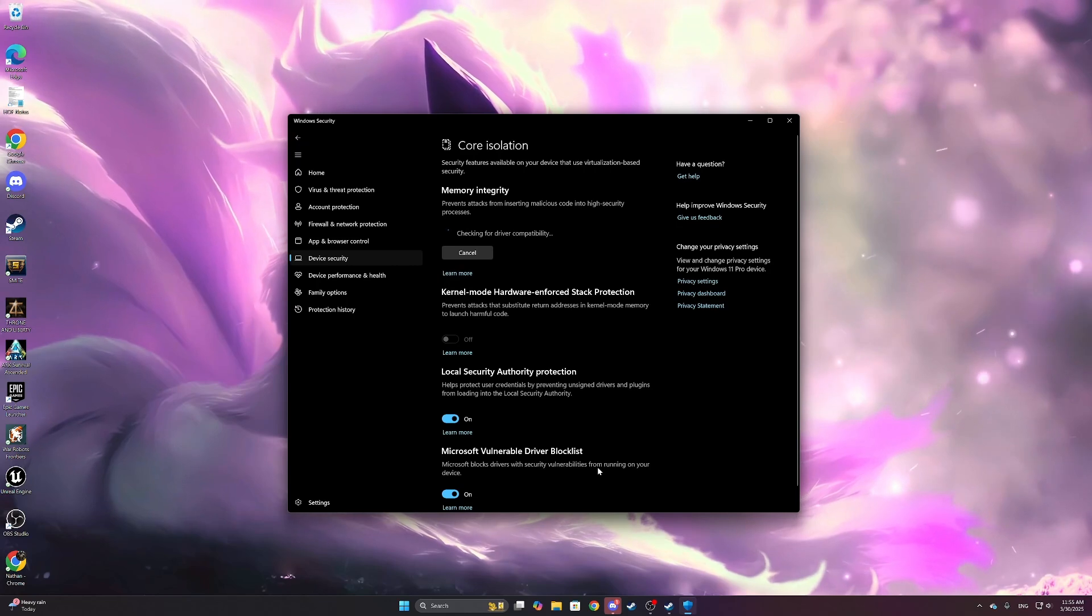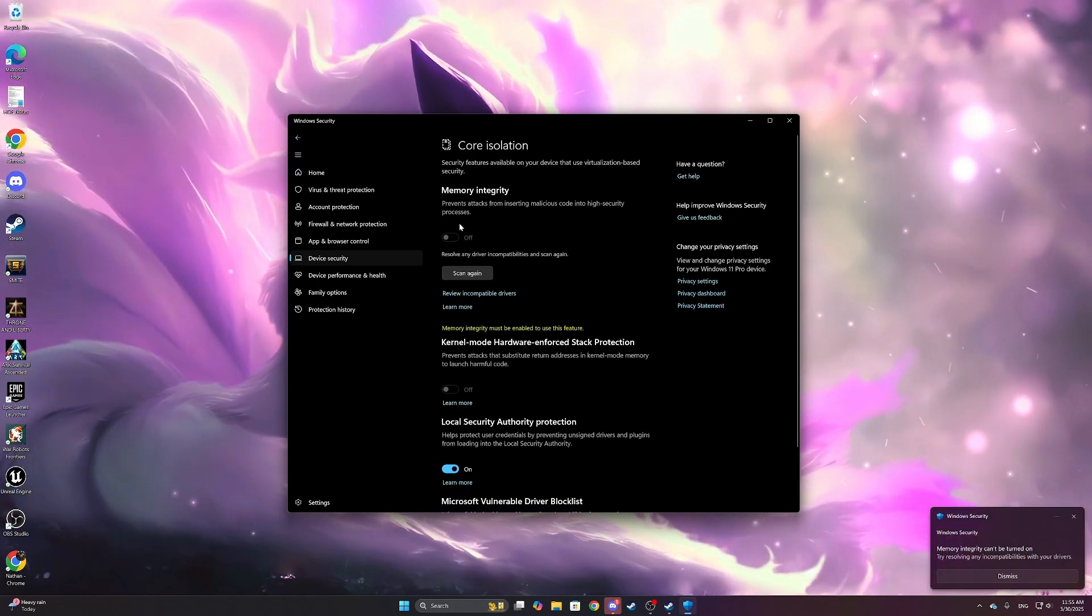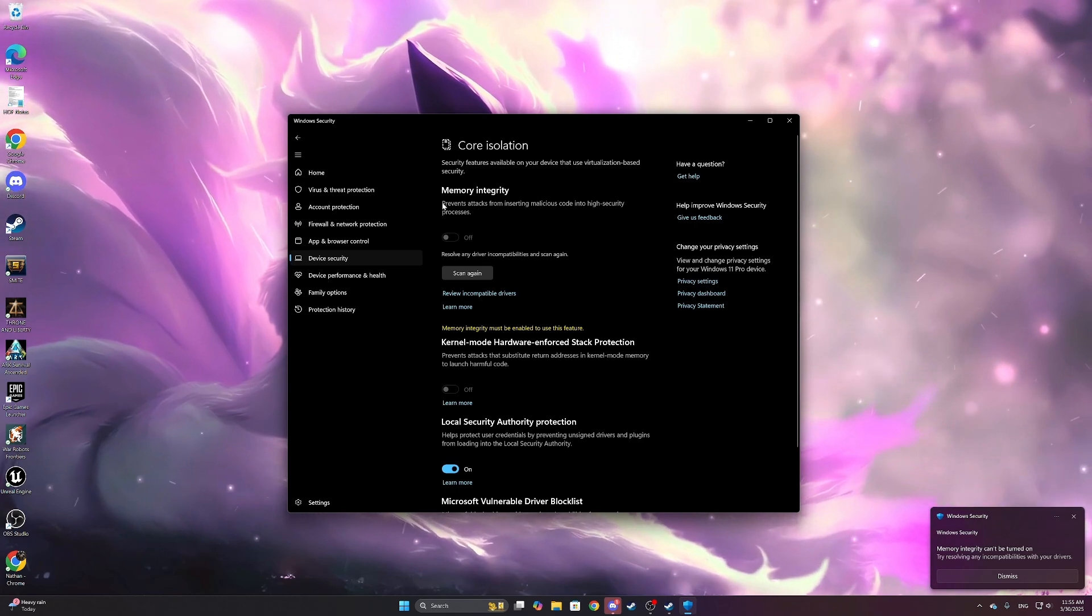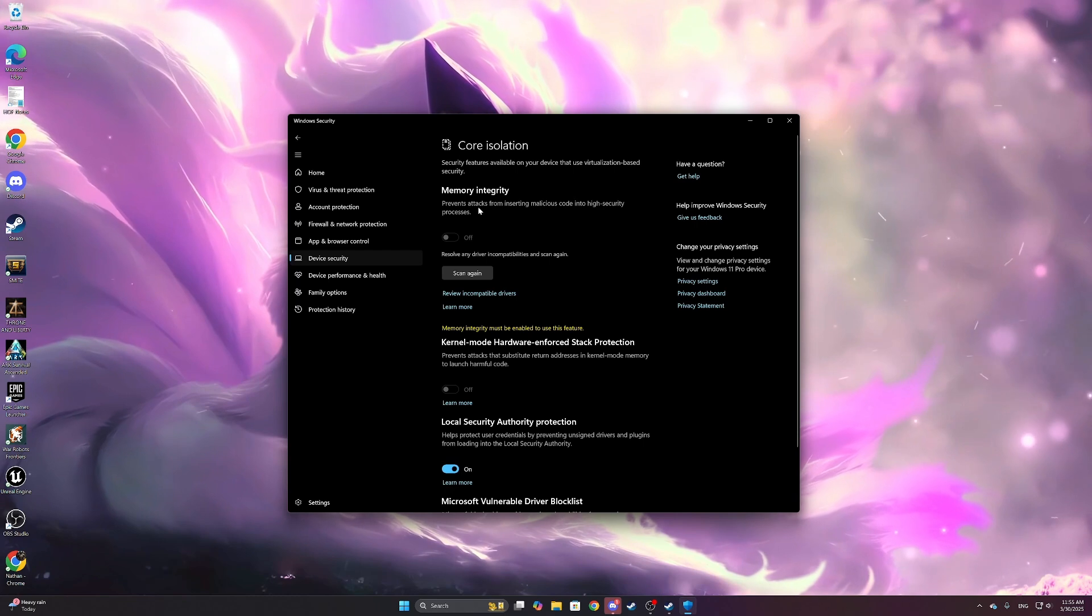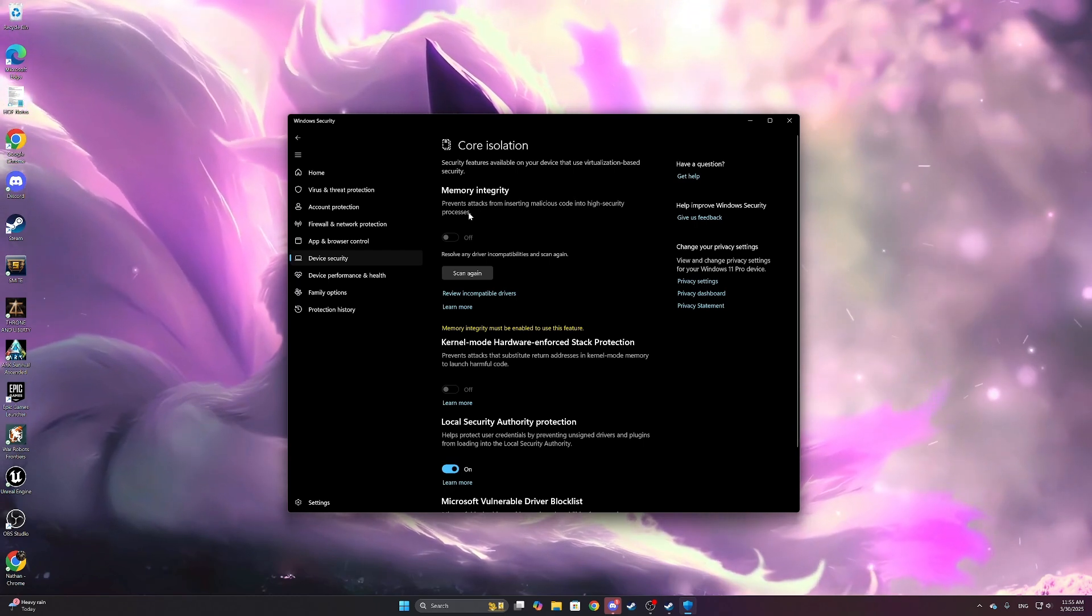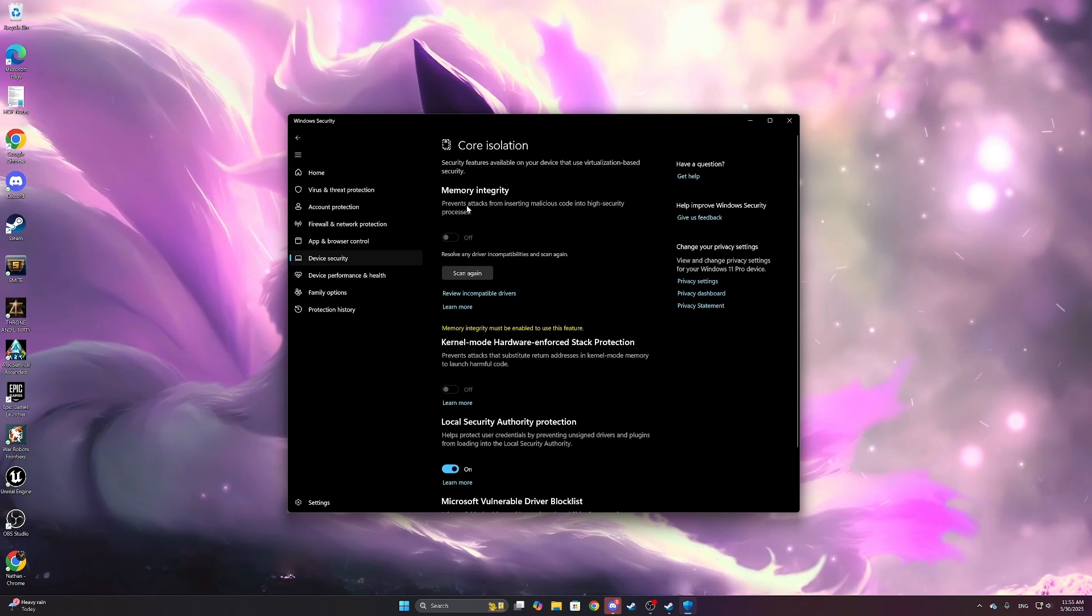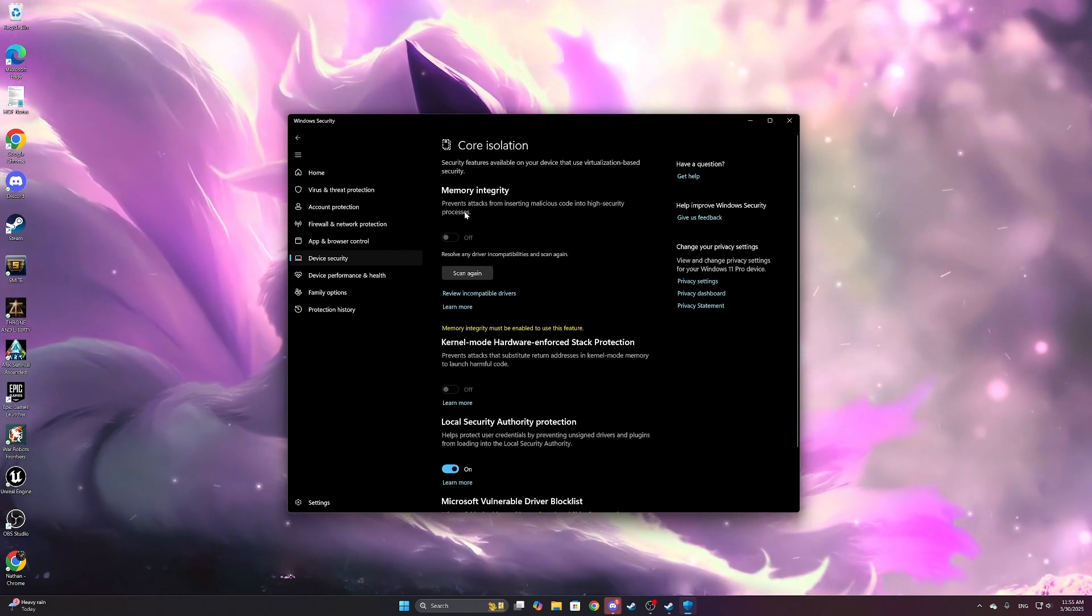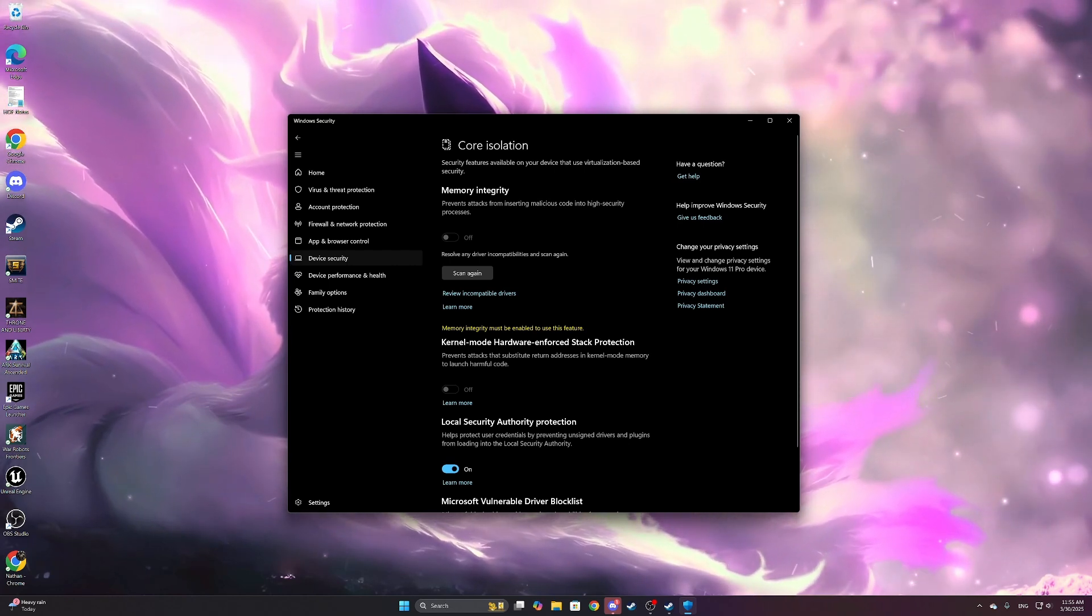So until they fix it, you will not be able to have this on. Now remember, this is important. It does actually protect your machine, so do not install anything from questionable sites if this is turned off because you are literally disabling your security software. And that's how you fix it.